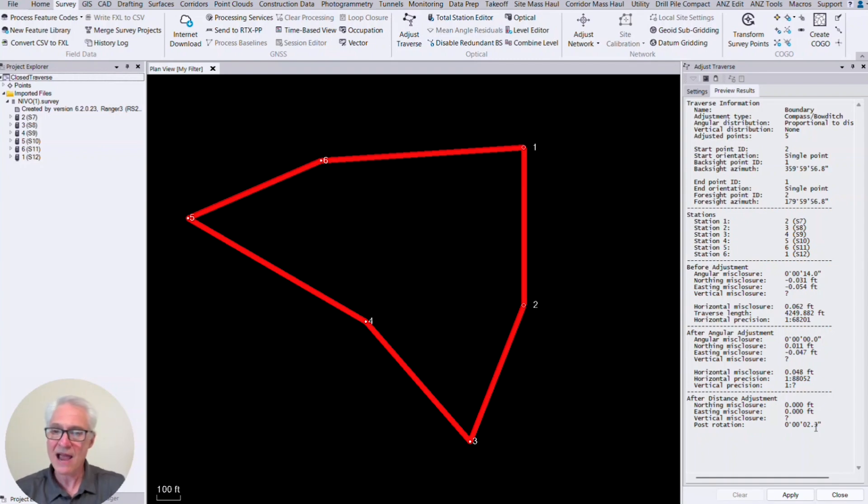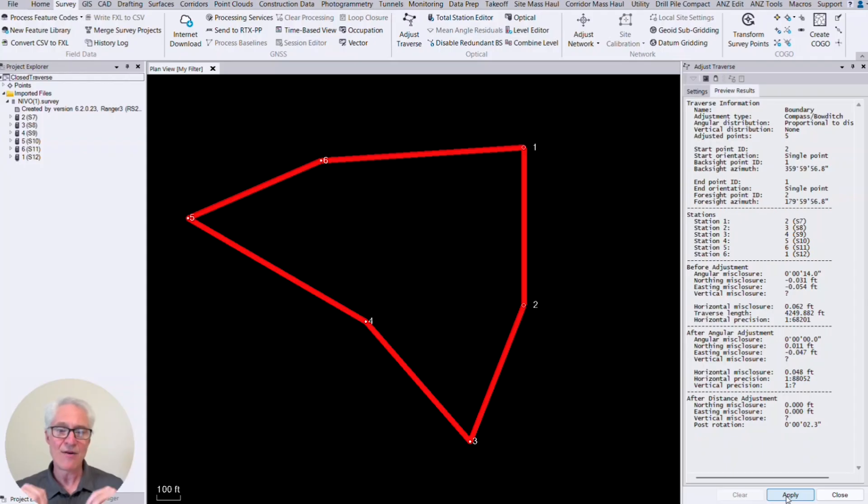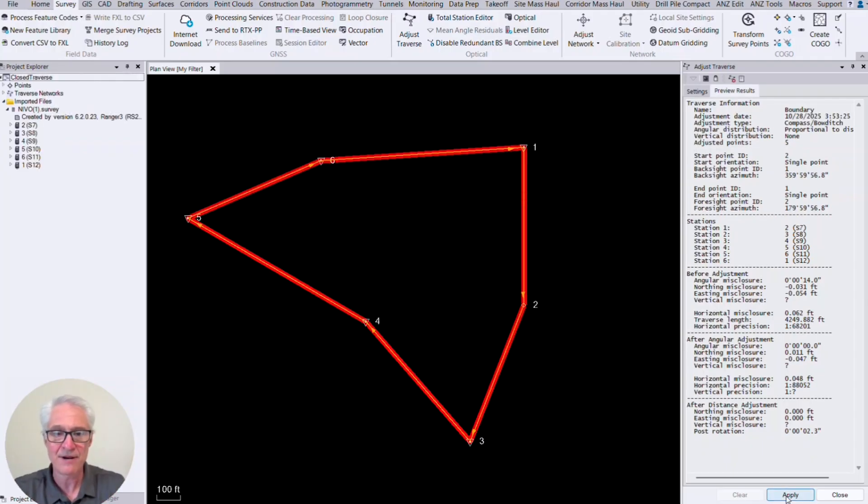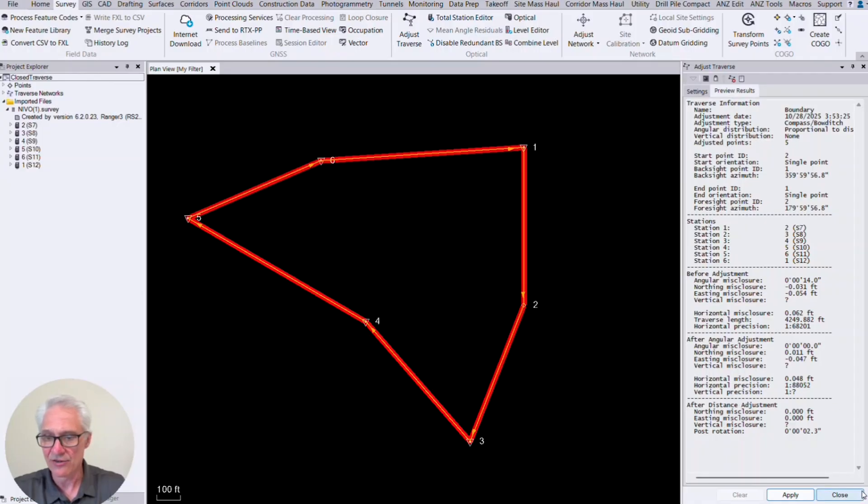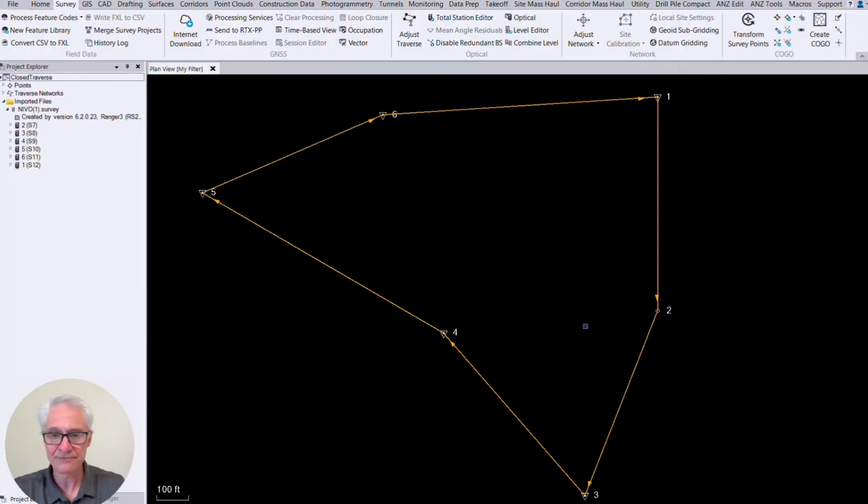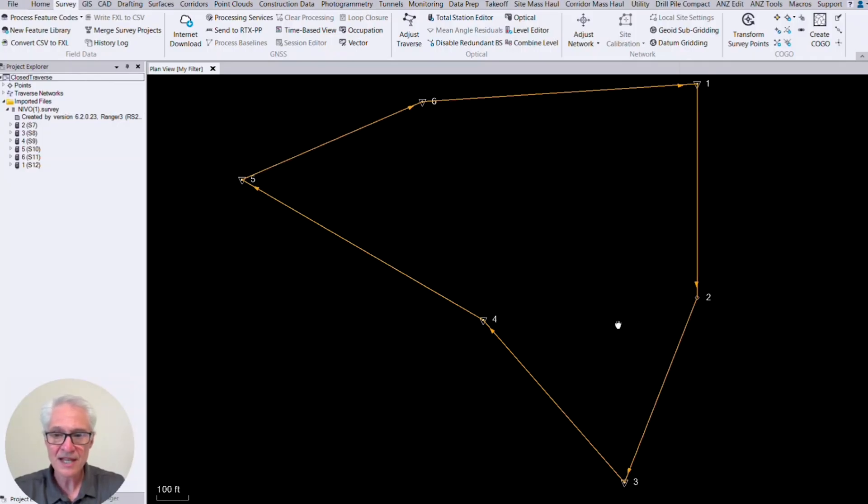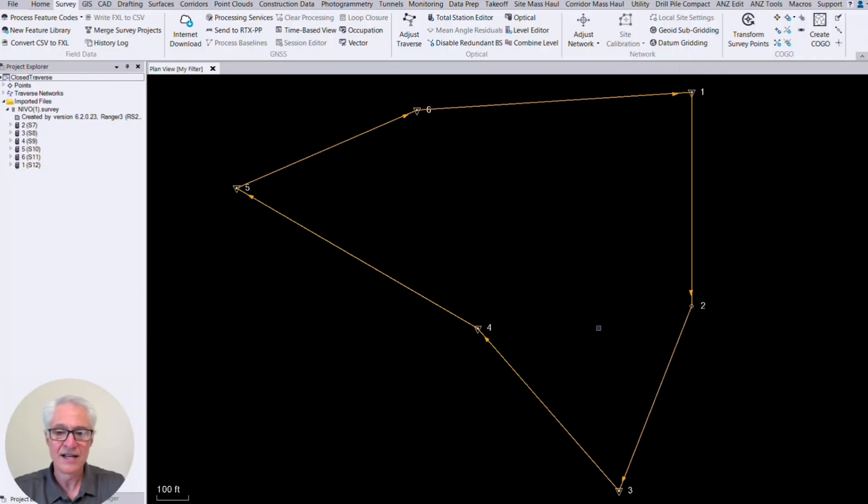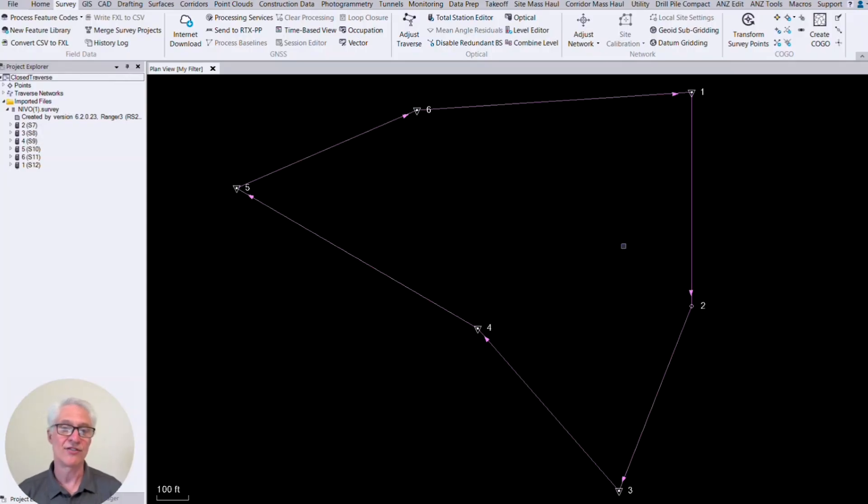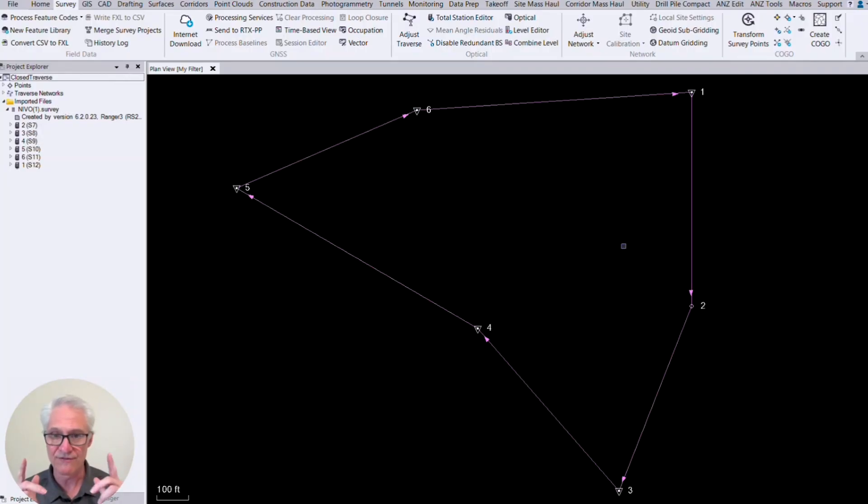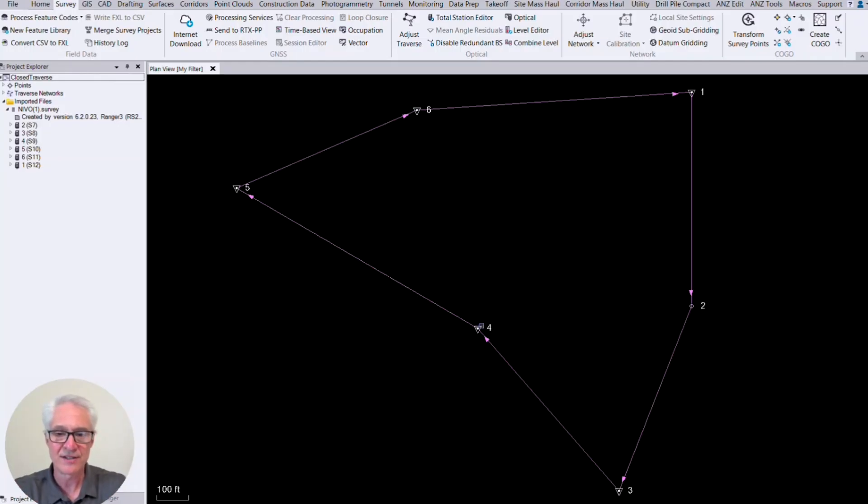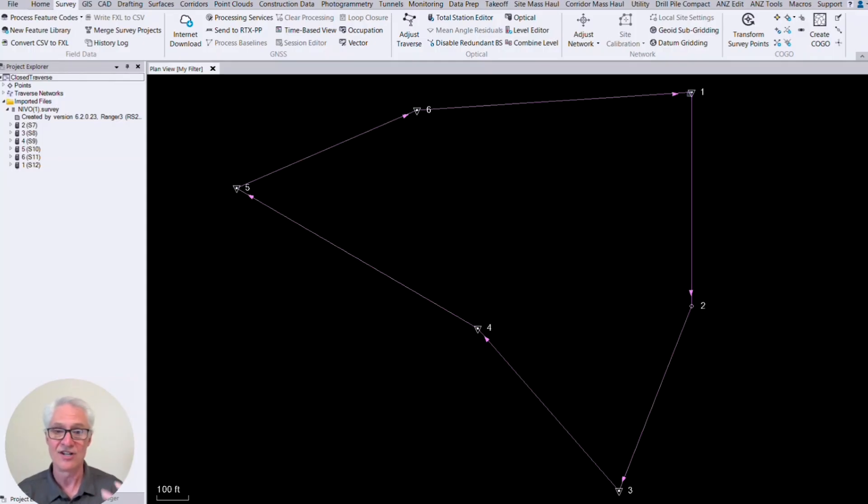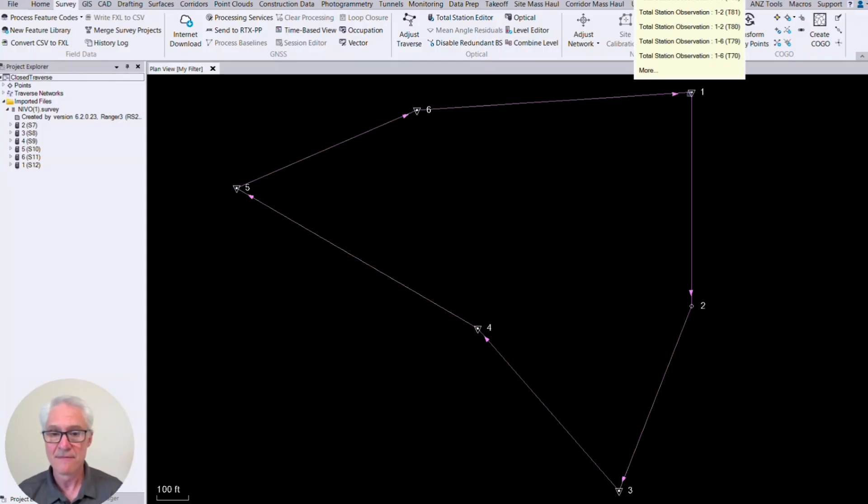So if you're happy with these results, you can go ahead and apply it. And that will adjust your traverse. So once I hit the apply button here, you'll see the screen flash. I can close this now. And if I click on the screen, you'll see my traverse has gone from green lines to purple, just to give you a visual indication that this is adjusted now. And you'll see that the points that were adjusted now have little control symbols on them to let you know that, hey, these are adjusted points. So if you need to use those as control, they're ready to go there.